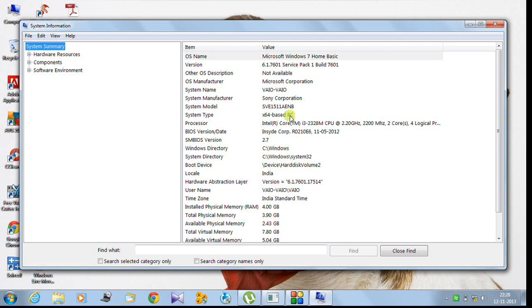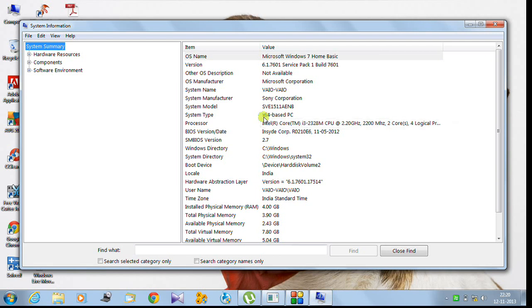If my computer was 32-bit, it wouldn't show x64-based PC. It would have shown x86-based PC. 86 actually corresponds to 32-bit